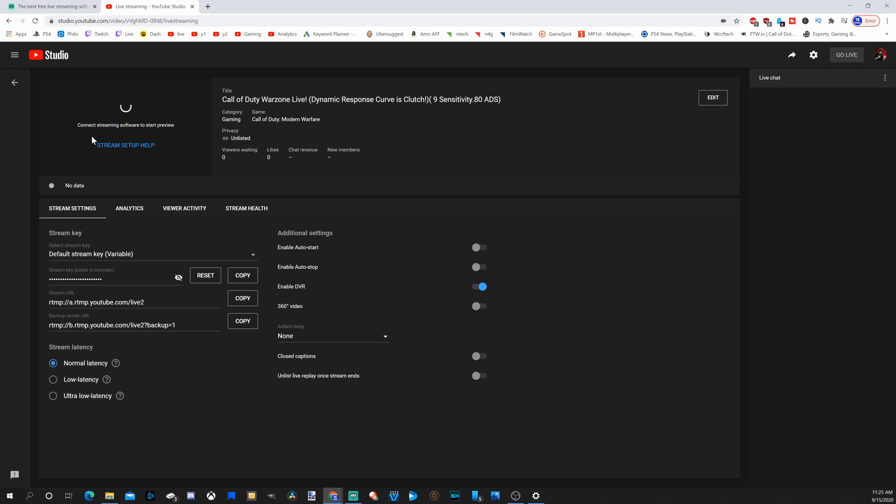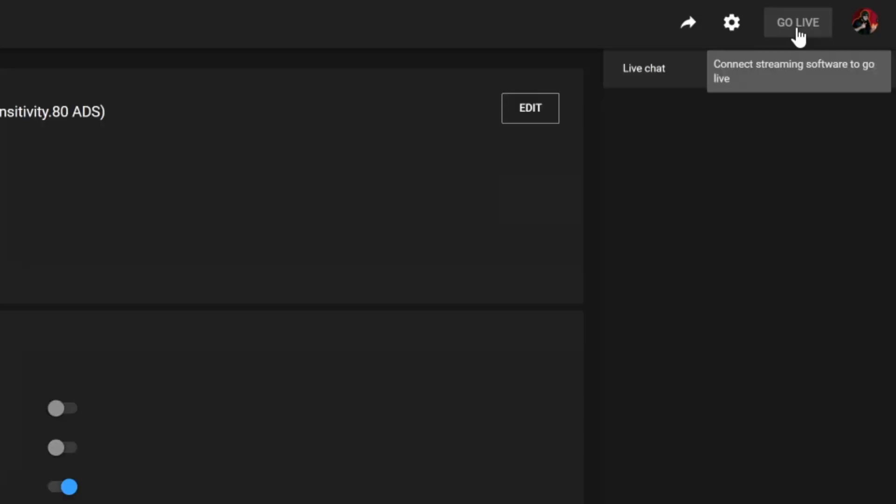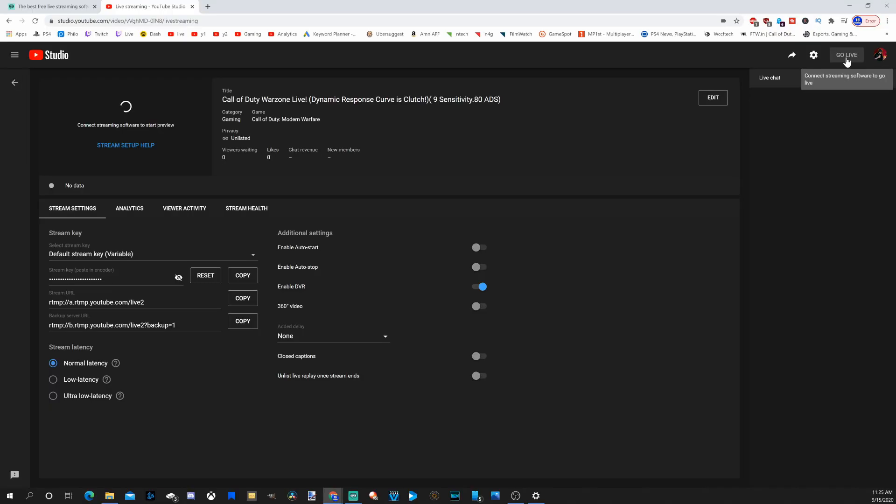Only under the scheduled stream option, once you get your stream started on Streamlabs, you will have to go over to go live and select this button right here. And you will have to do the same thing when your stream ends.